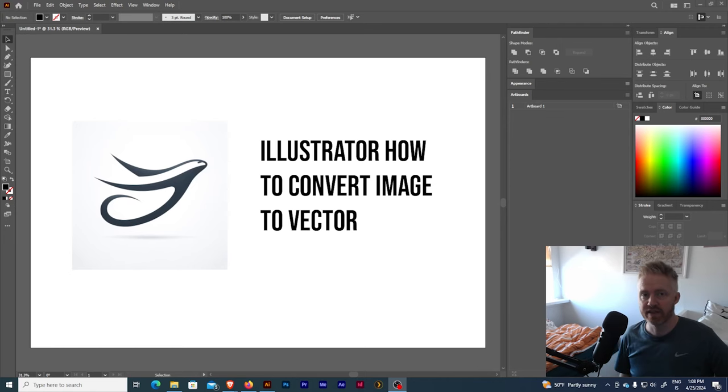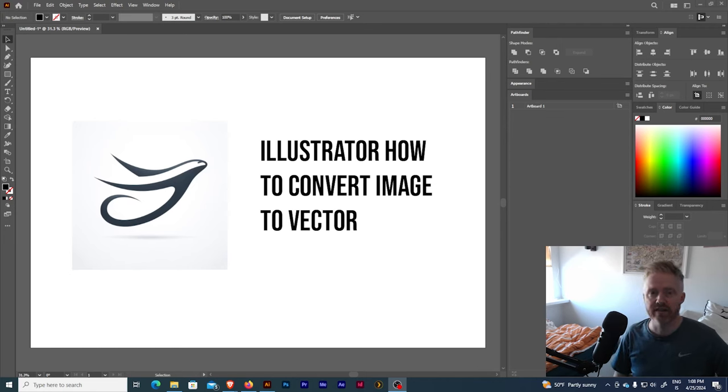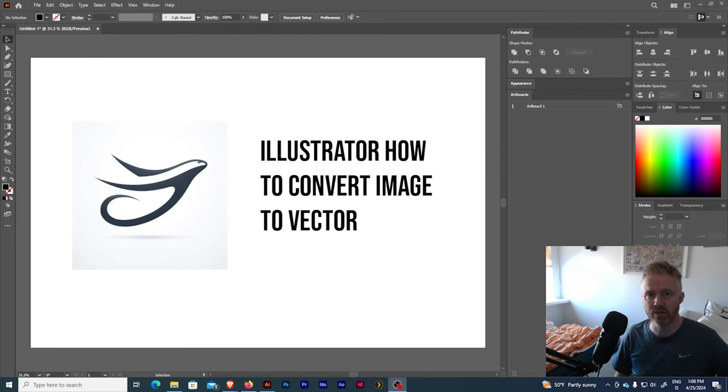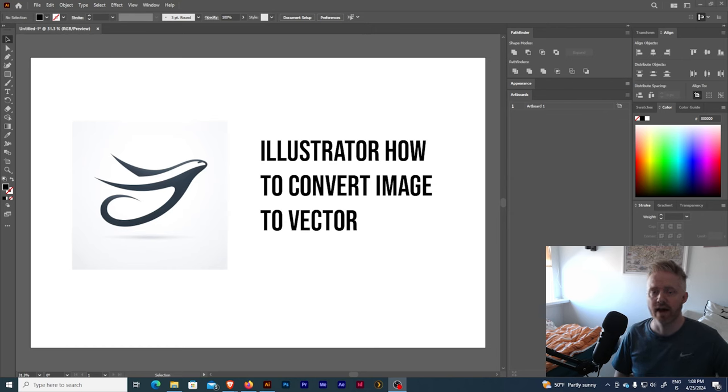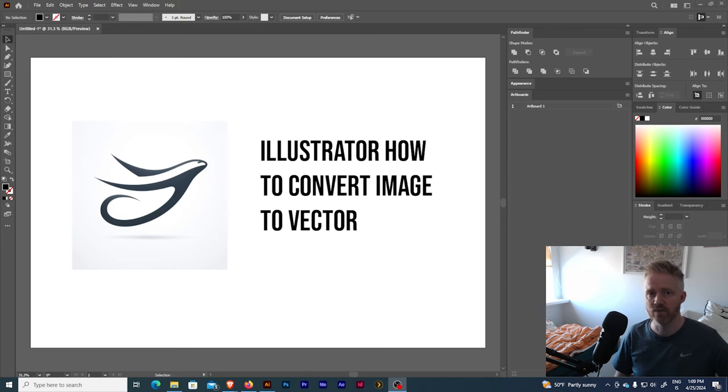Hey guys Hafstein Thorason here from Twink Graphics and today I want to show you how to convert an image to vector in Illustrator. I am a graphic designer and I have been